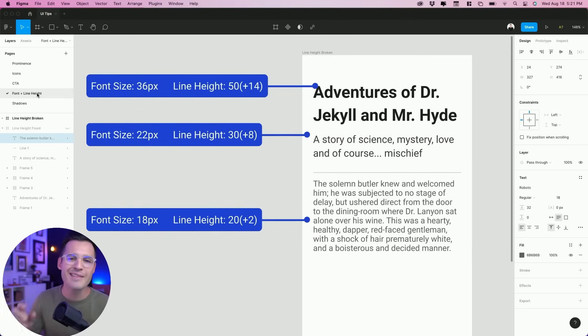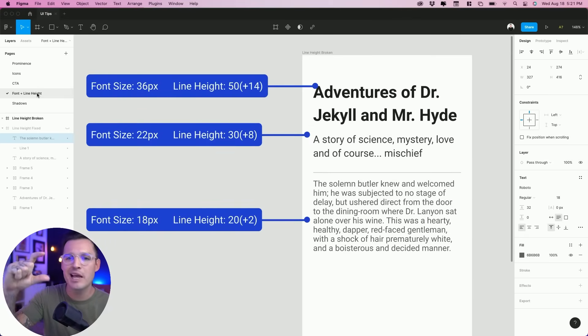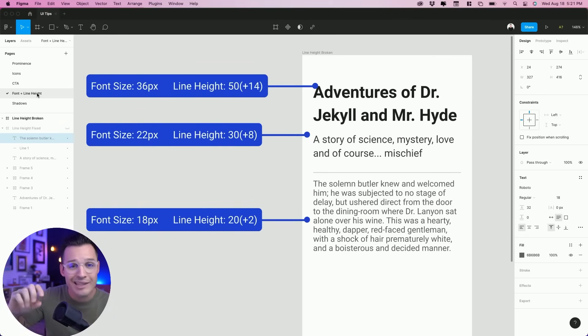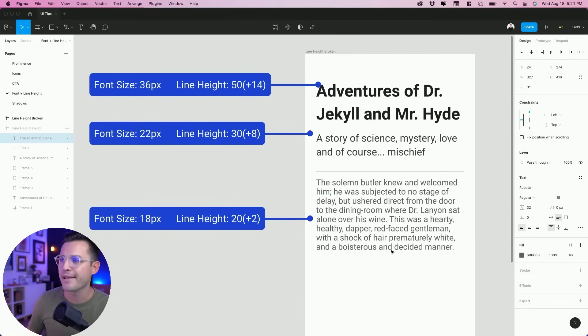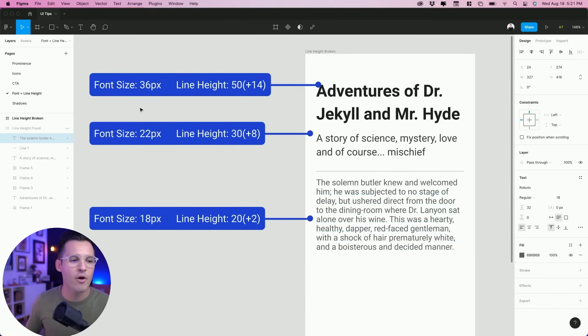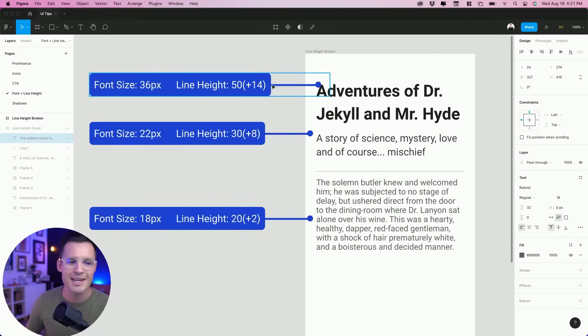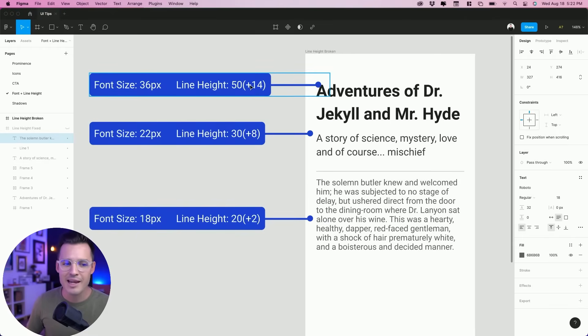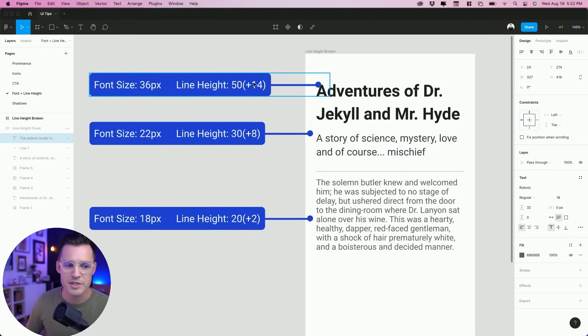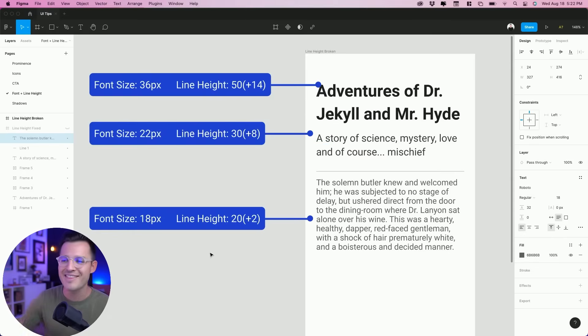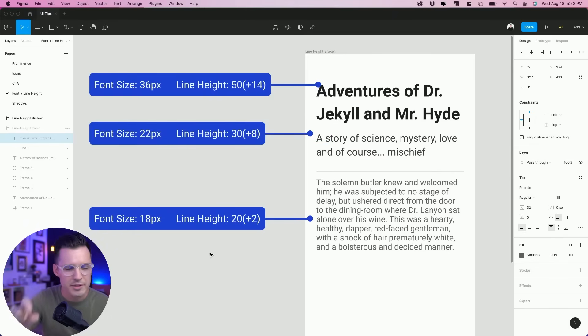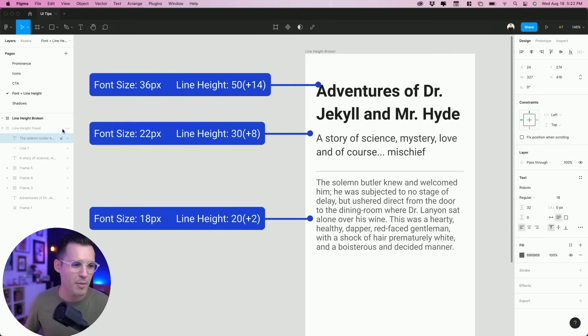All right, let's jump over to tip number four, and that is as your typography size decreases, your line height must increase. You can see in our example here, we have a headline, sub headline, and body copy, and our font size is moving down 36, 22, 18. And you can see that the line height is also moving down. So this is 14 pixels more than the font size, giving us this line height of 50. As we're moving down, the line height's moving down, and that's what's giving us this cramped look and feel in our typography. We can do better than that.